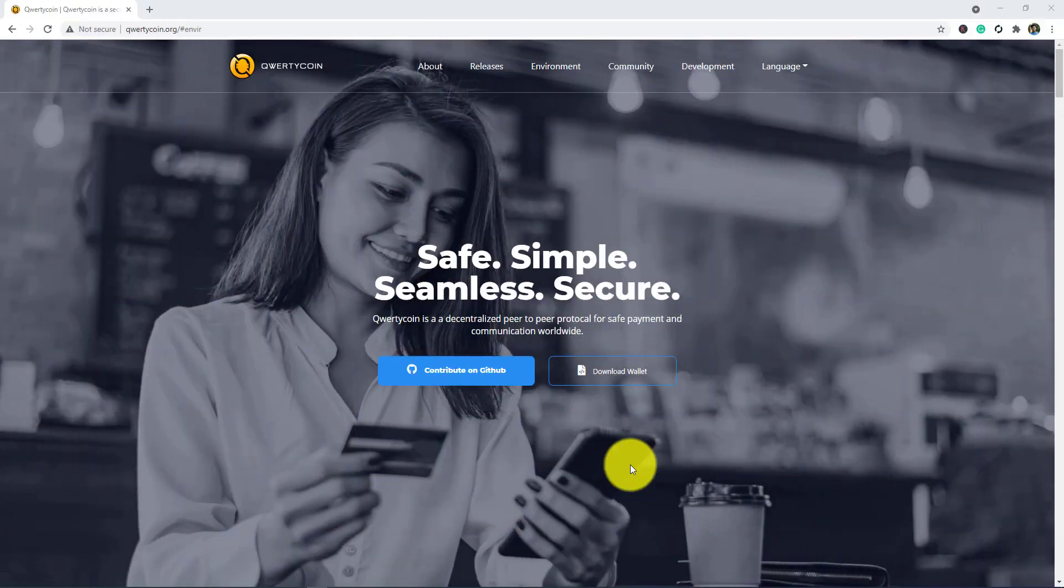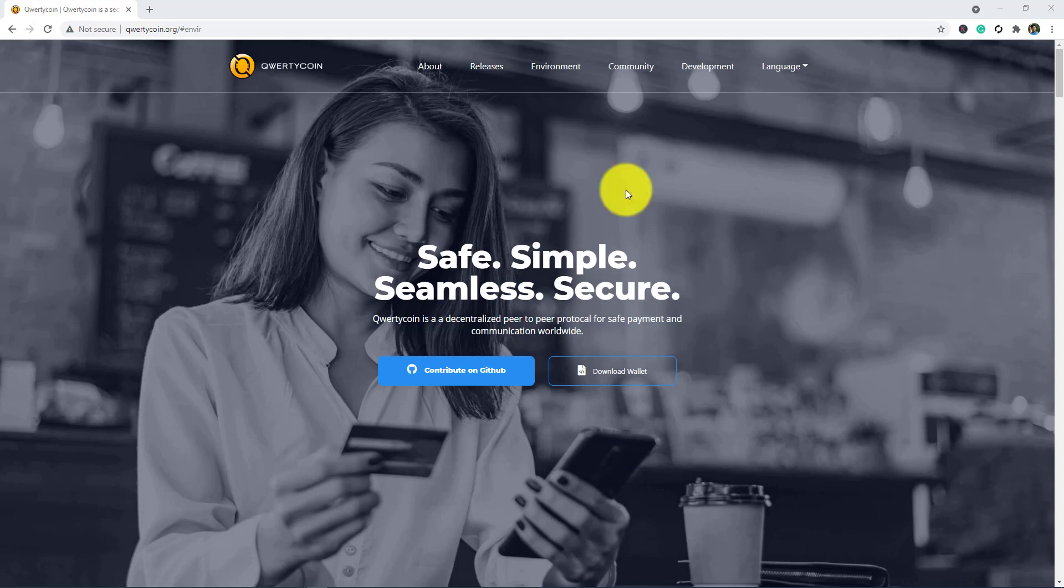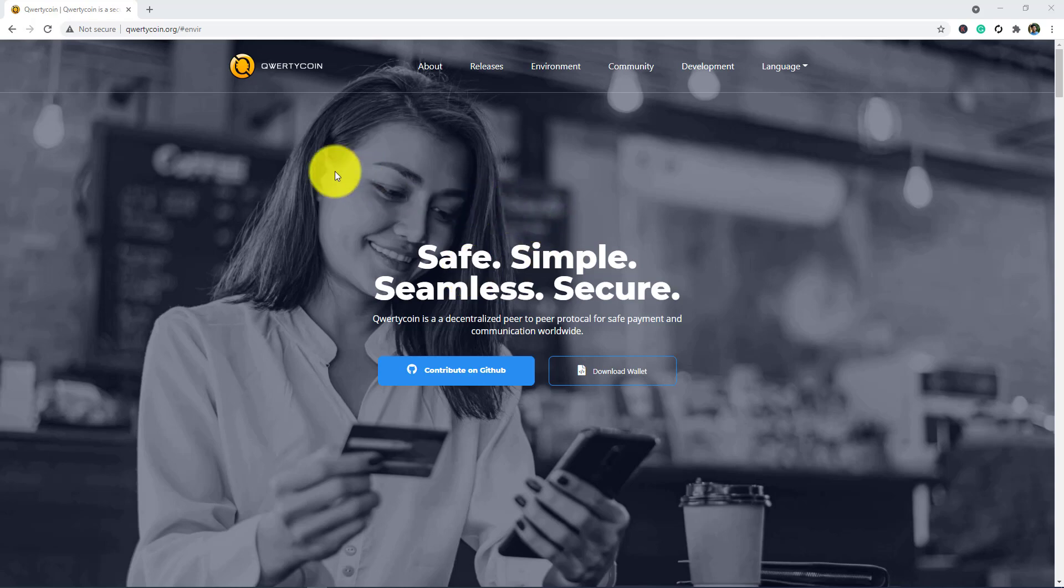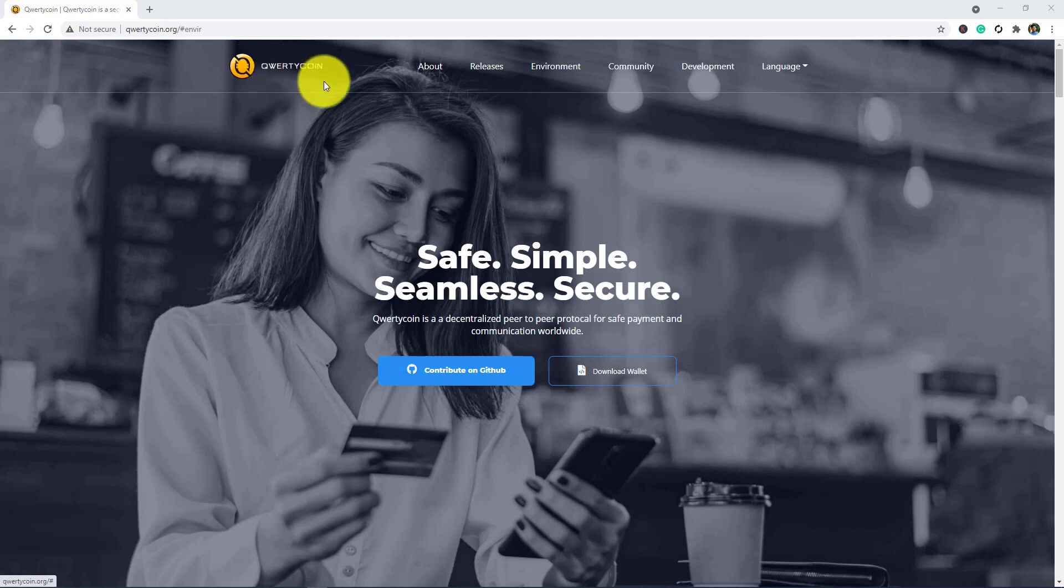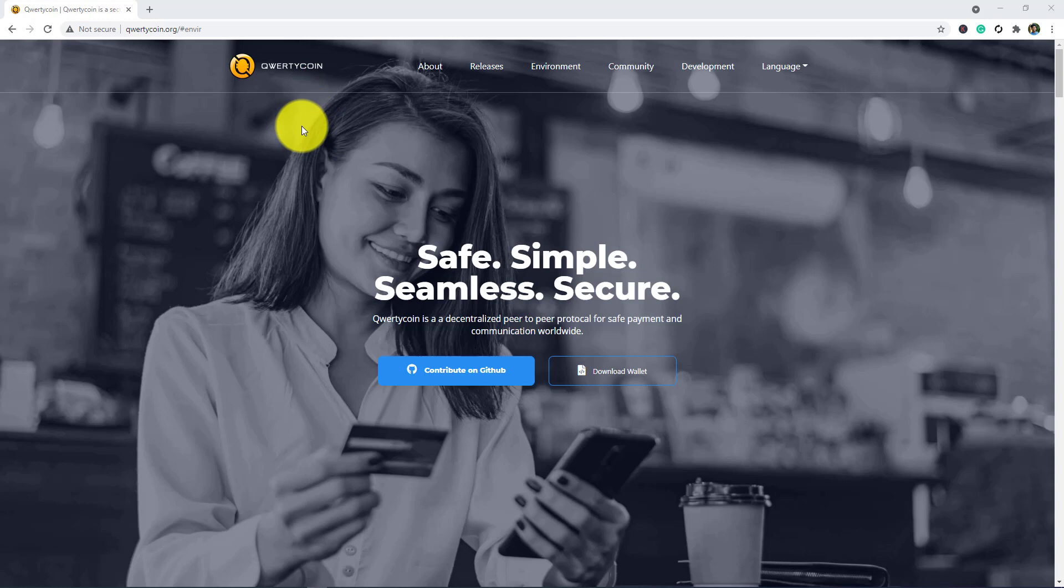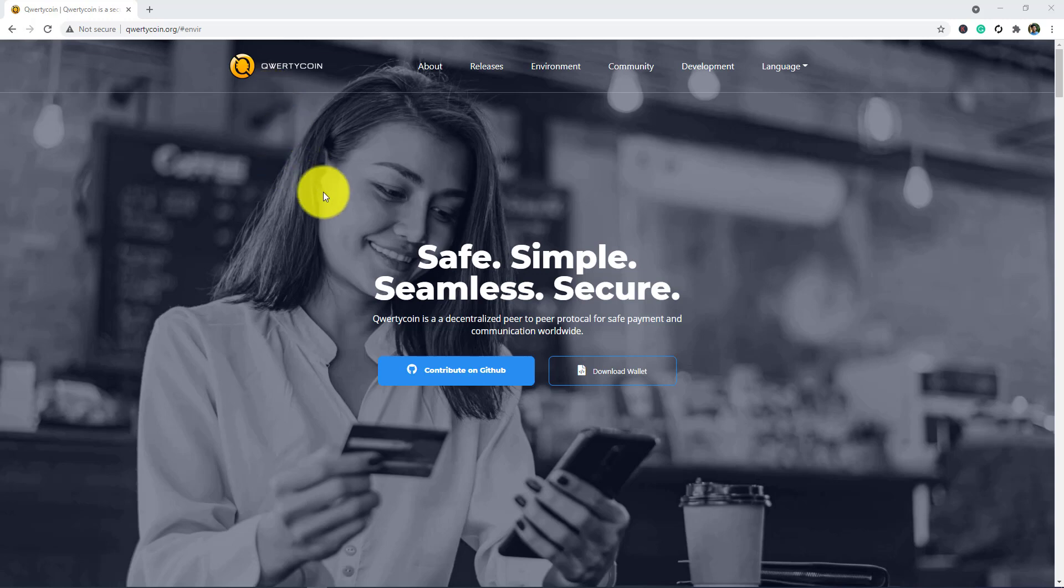Hello viewers, welcome to my Journey with Crypto YouTube channel. Today I'm going to tell you about a great project, it's Qwertycoin. Qwertycoin is the most popular in the present time and this project is very famous, so let's start this video.